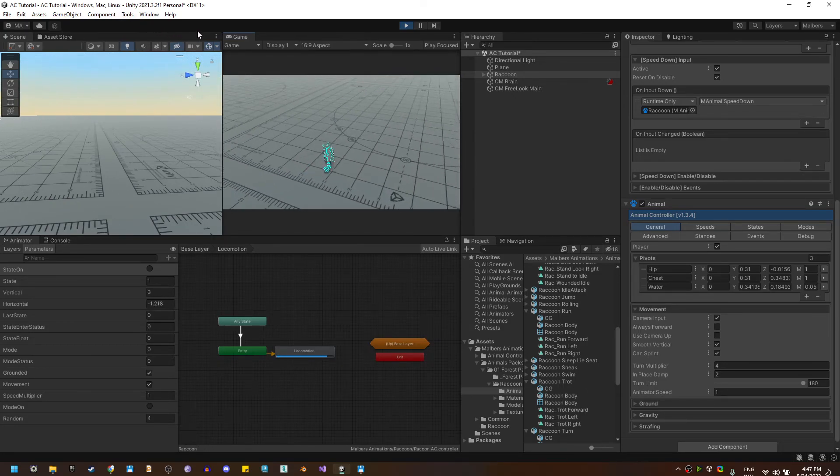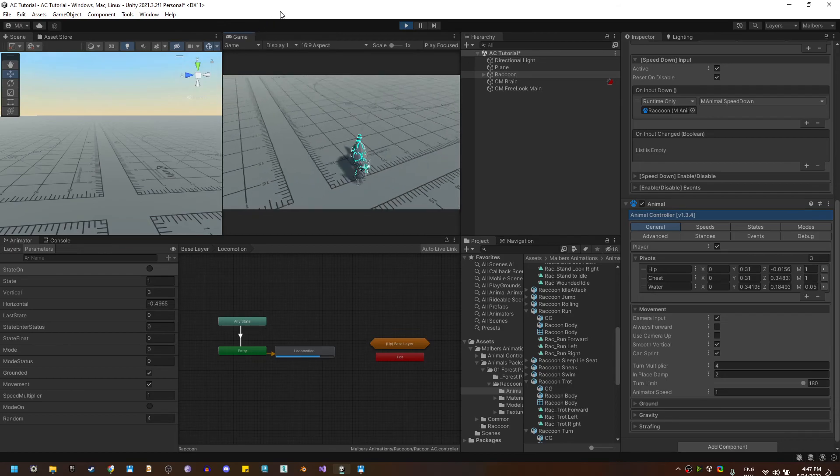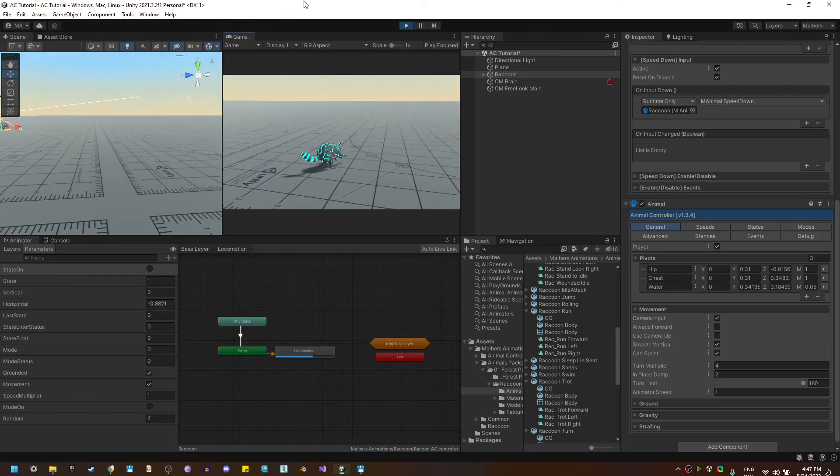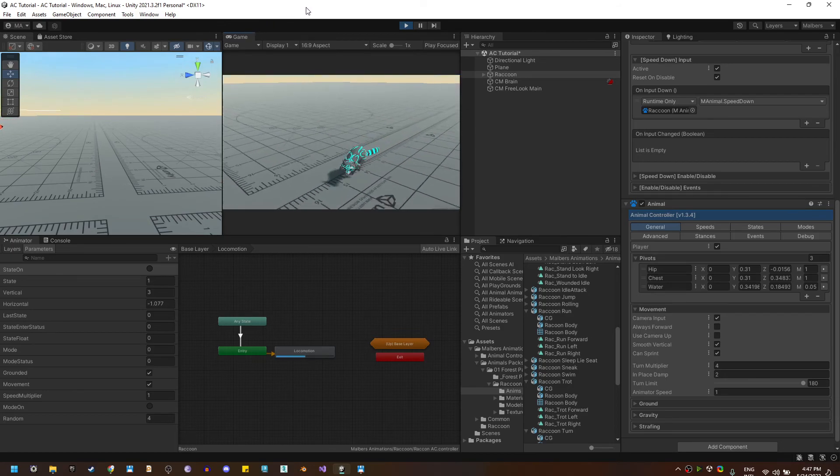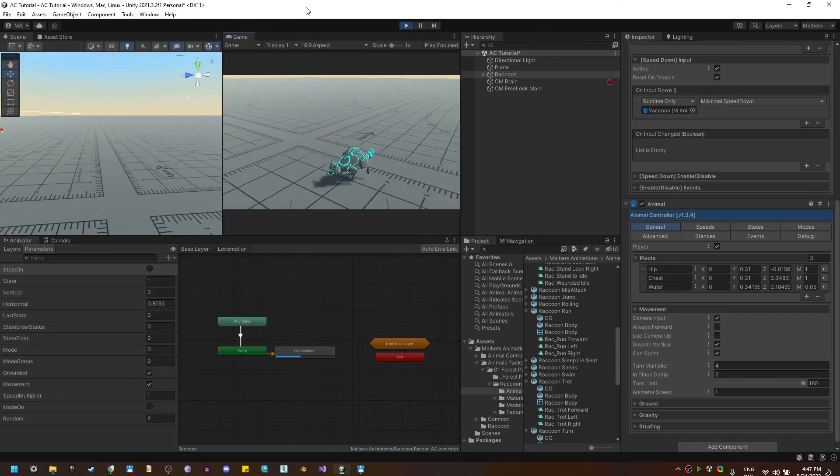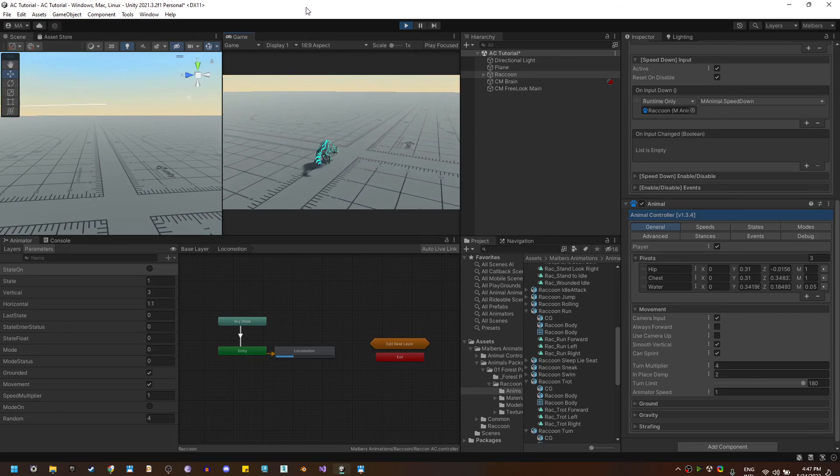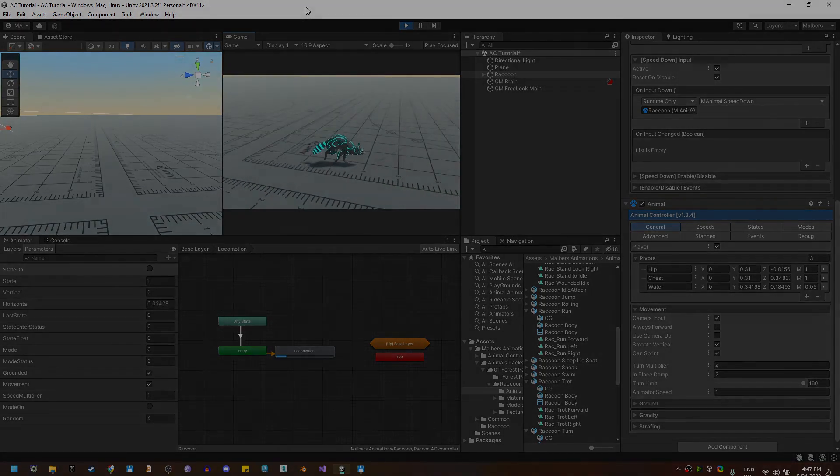And that's it. That is the locomotion state. In the next video we are going to do default state.